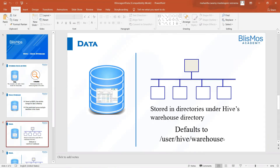Welcome back. I hope you are doing great. As a part of our conceptual class, we understood that Hive doesn't store the data itself. Hive stores the data in HDFS, and it defaults to the user Hive warehouse directory. This is where it stores the data.